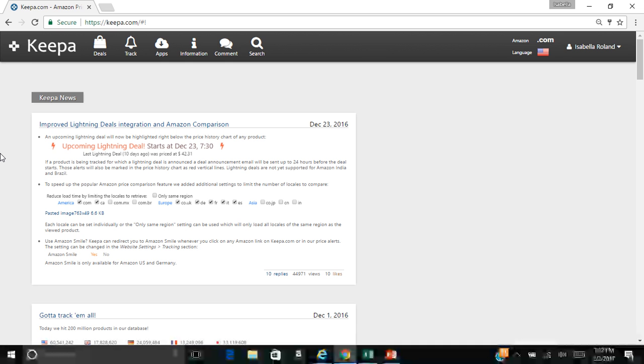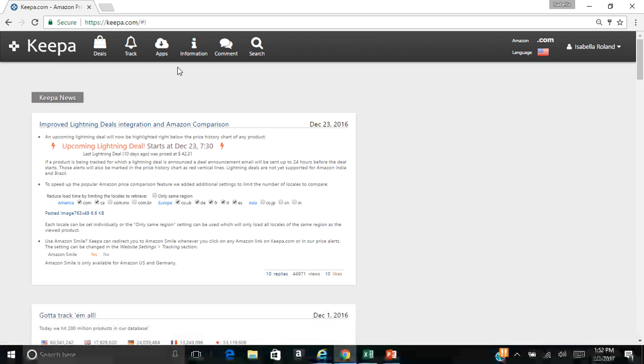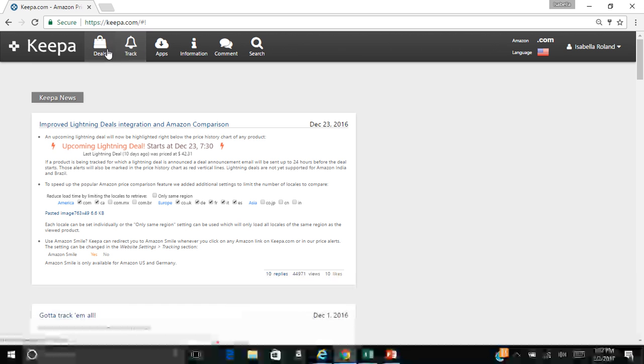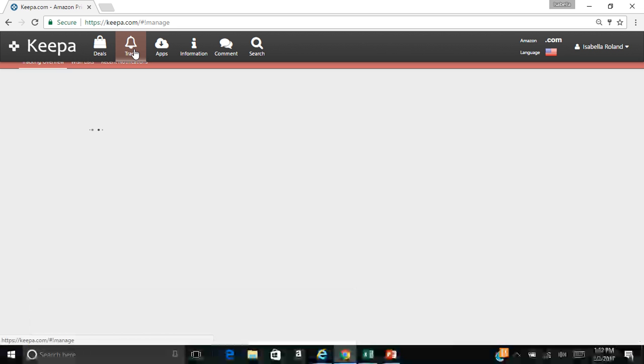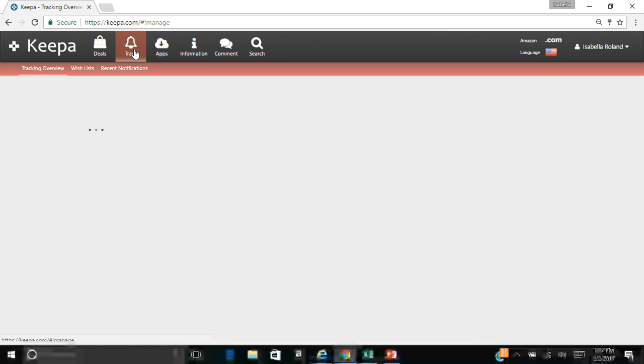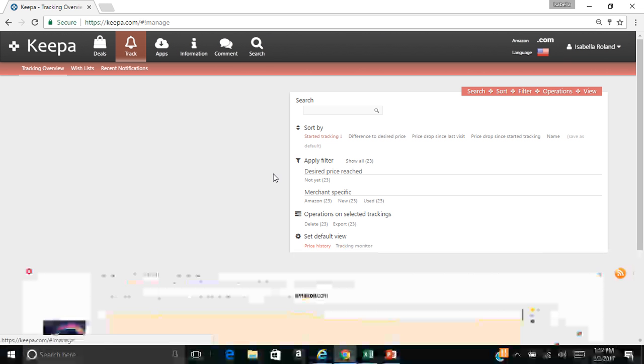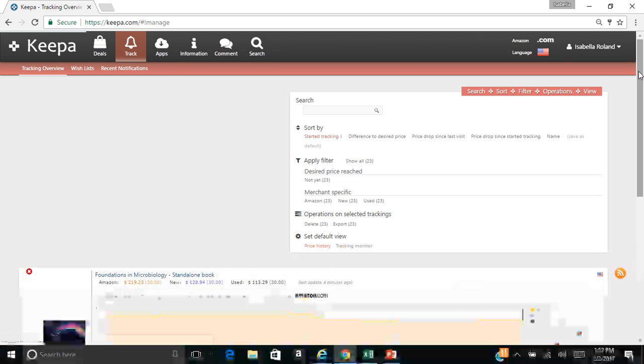So I'm going to go over some key things to remember and I'm going to take you through the process that I use. This is Keepa.com. It works best with Google Chrome. You can go into track and see what all items I'm tracking right now.